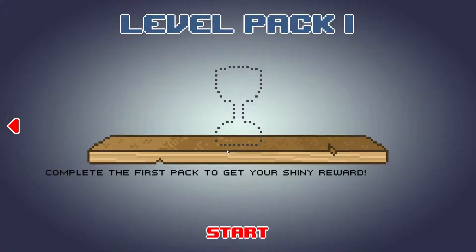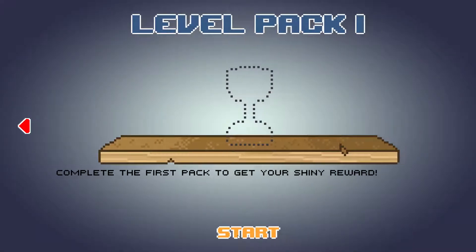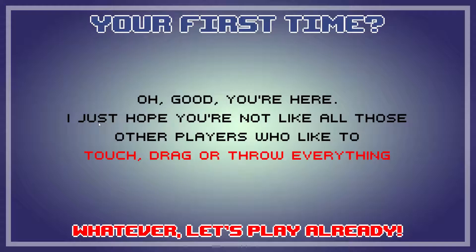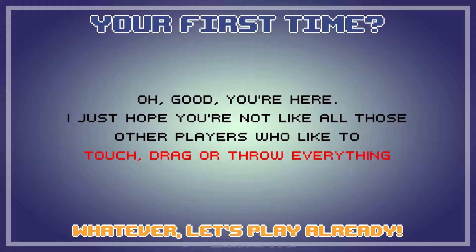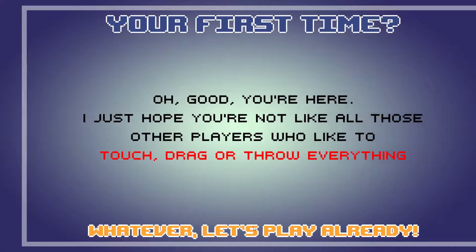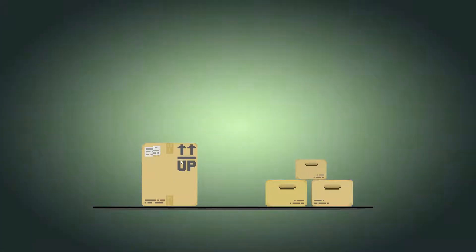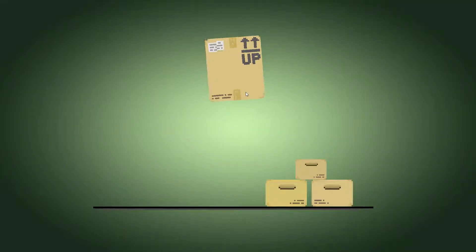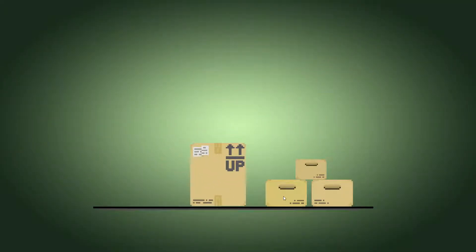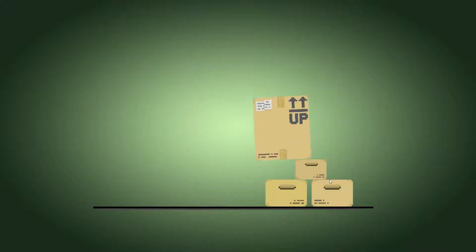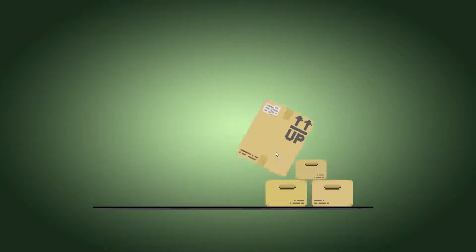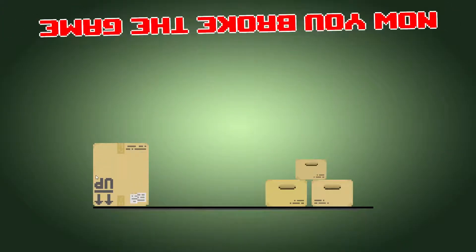Level 1 pack. Delete the first pack to get your shiny new reward, alright? Okay. First time. Oh god, you're here. I just hope you're not like all the other players who like to touch or drag or throw everything. Whatever, let's play this shit. Okay. Why does somebody throw it off the edge? Oh, there's an invisible wall. Up. Oh, I know what to do. Flip it up. Sit down. Come on. There we go.